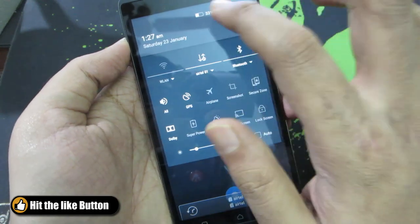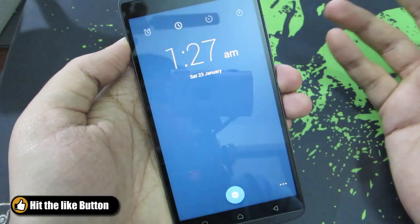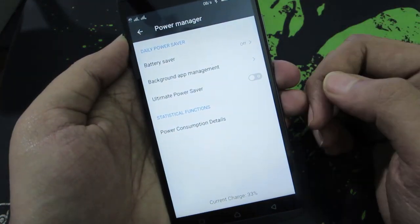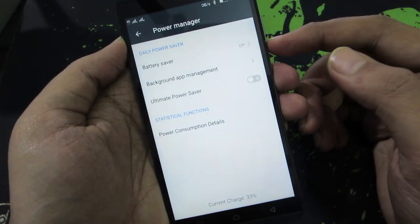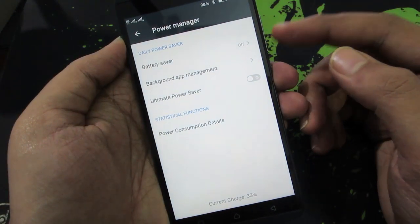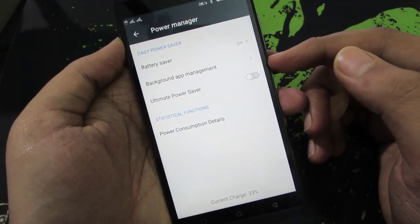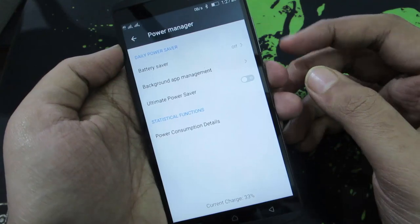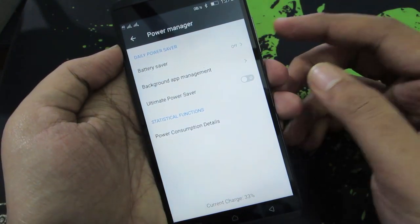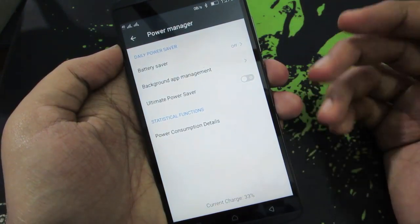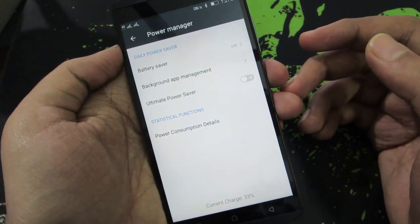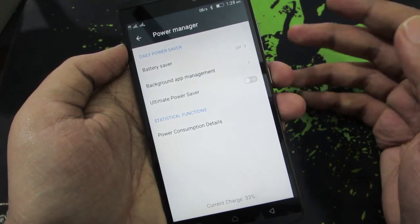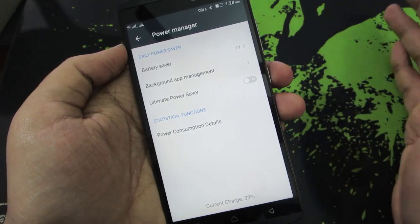And if you press the battery or the battery percentage, it will take you to the power manager. Once you are here, you have two options: one is the battery saver mode and the other one is the ultimate power saver. If you enable the battery saver mode, the background data will be disabled, so if you have WhatsApp running in the background, it will stop working.